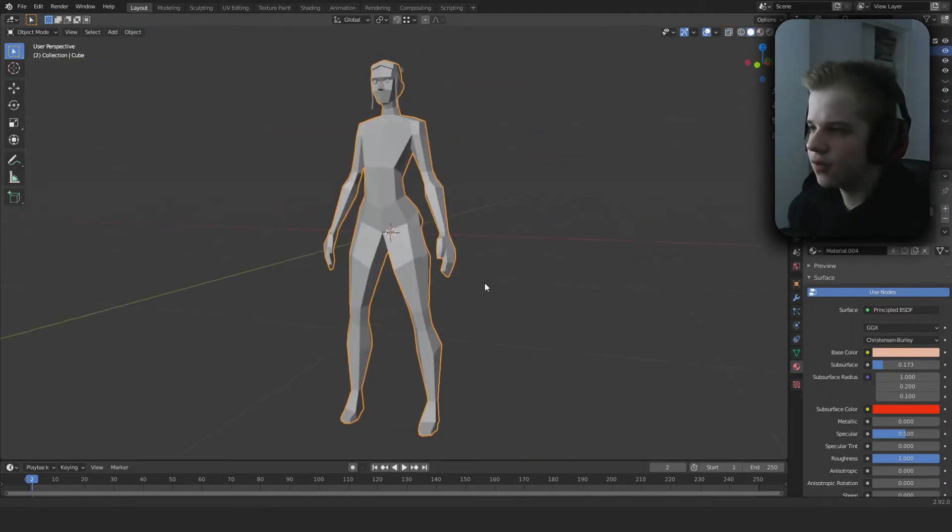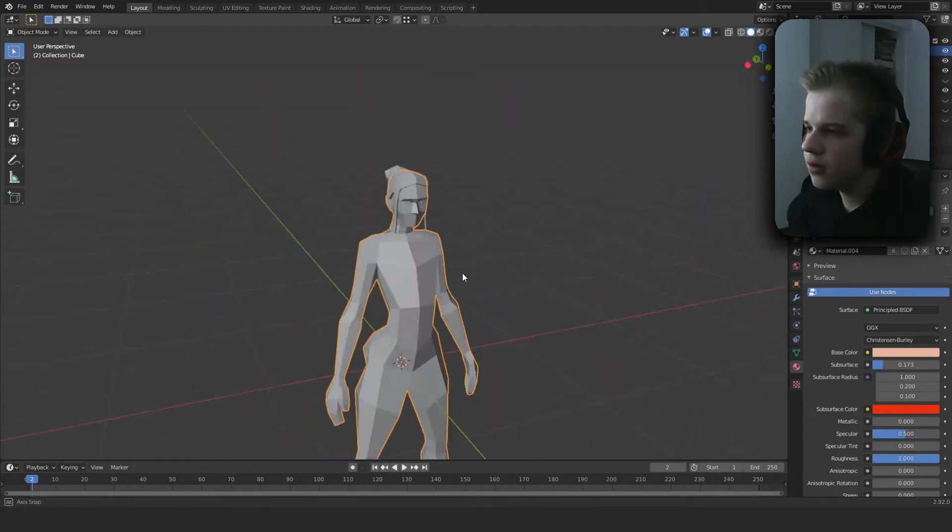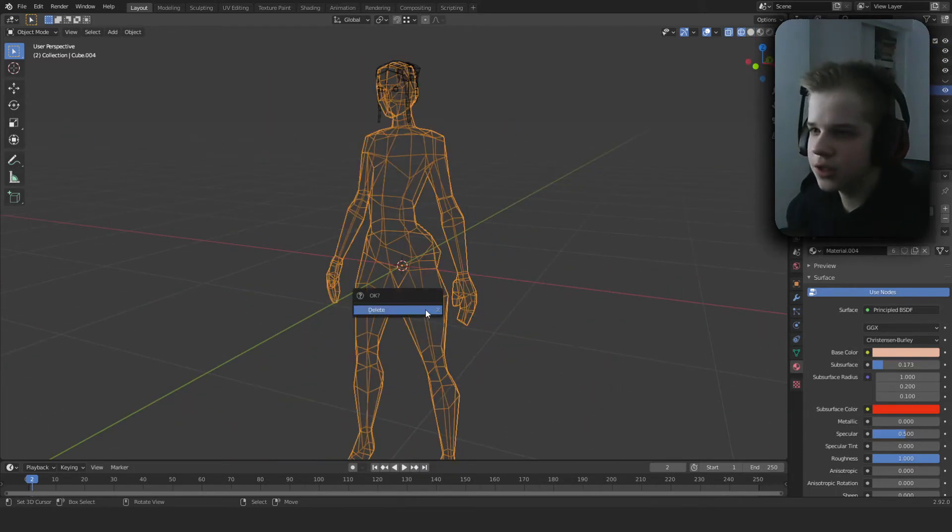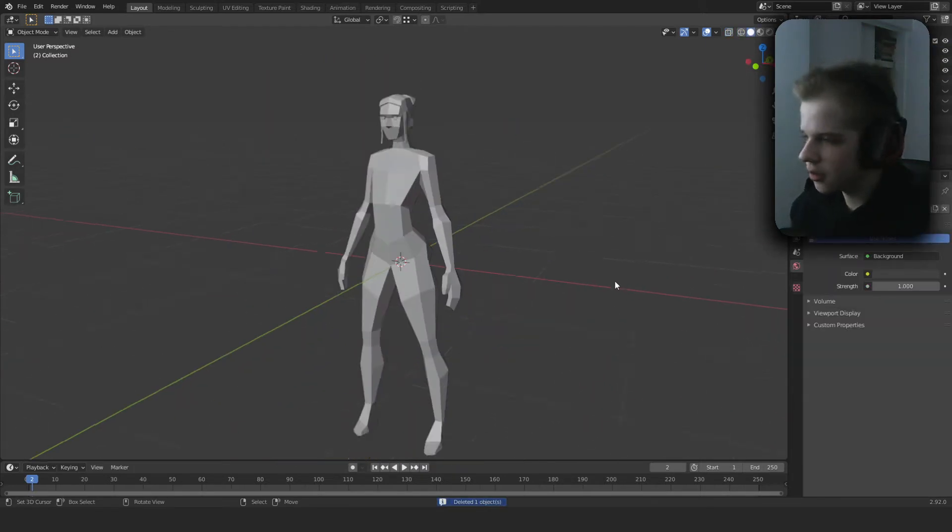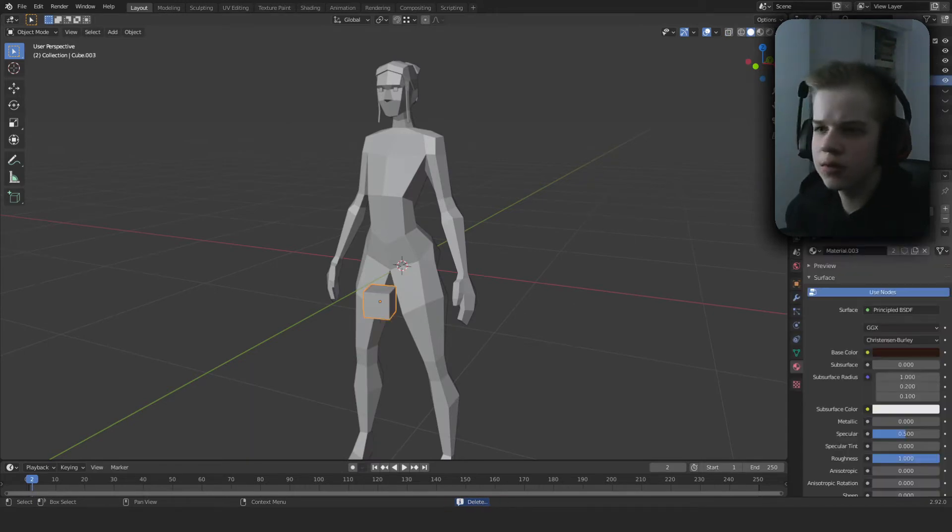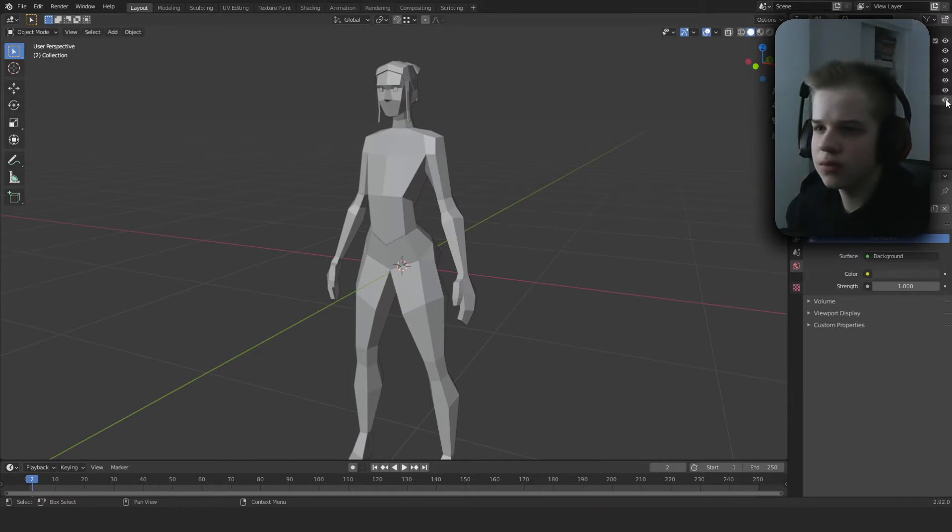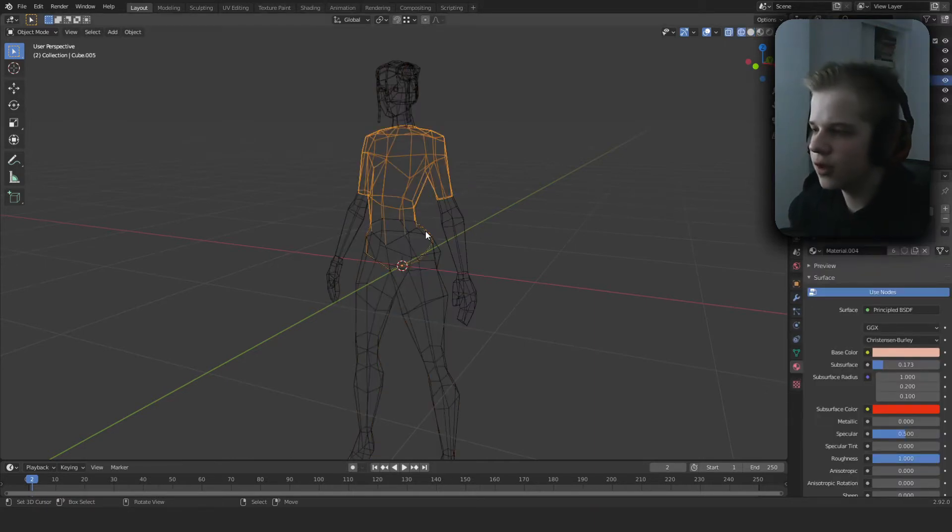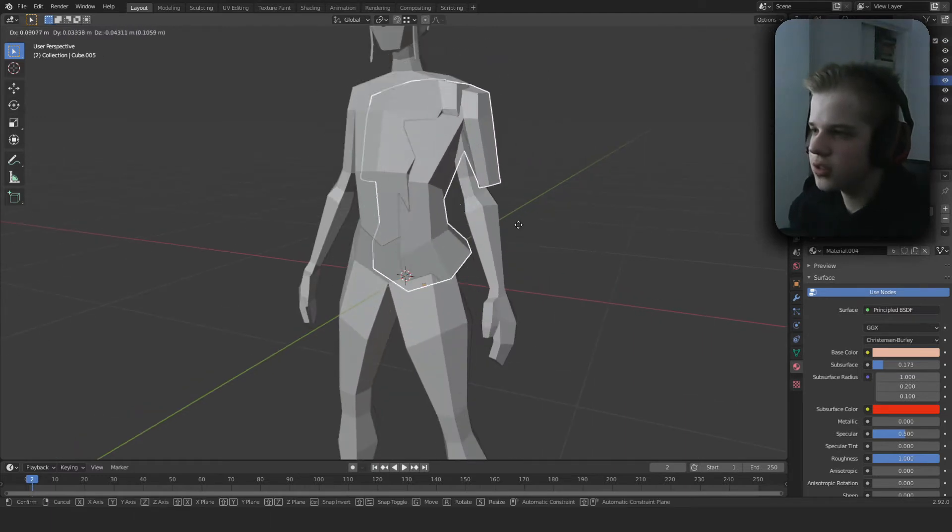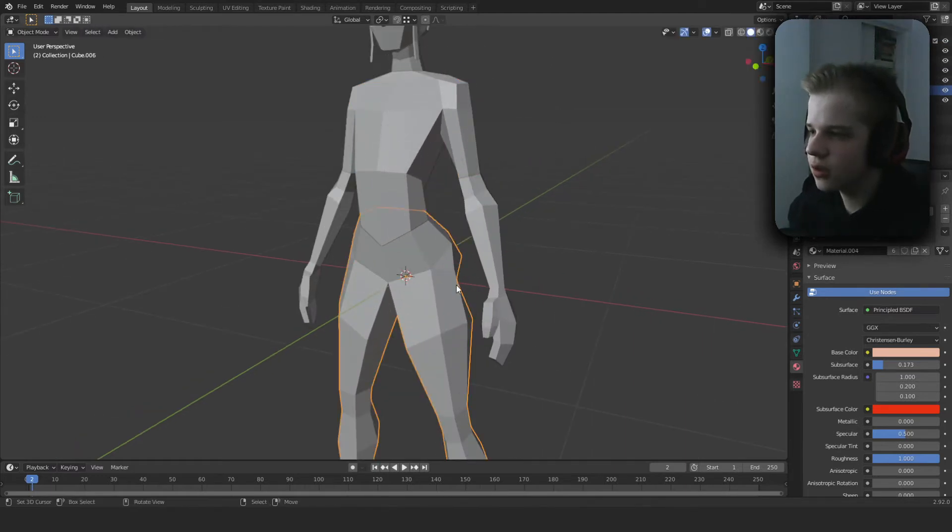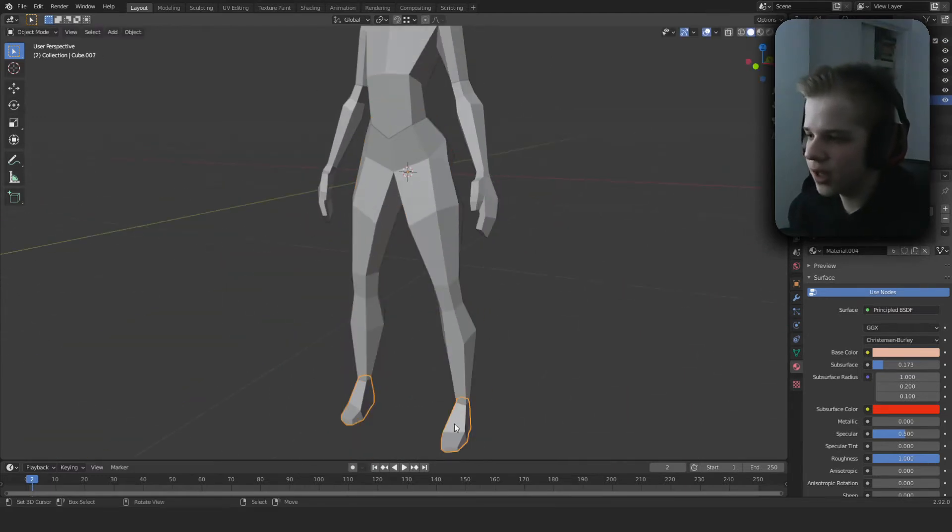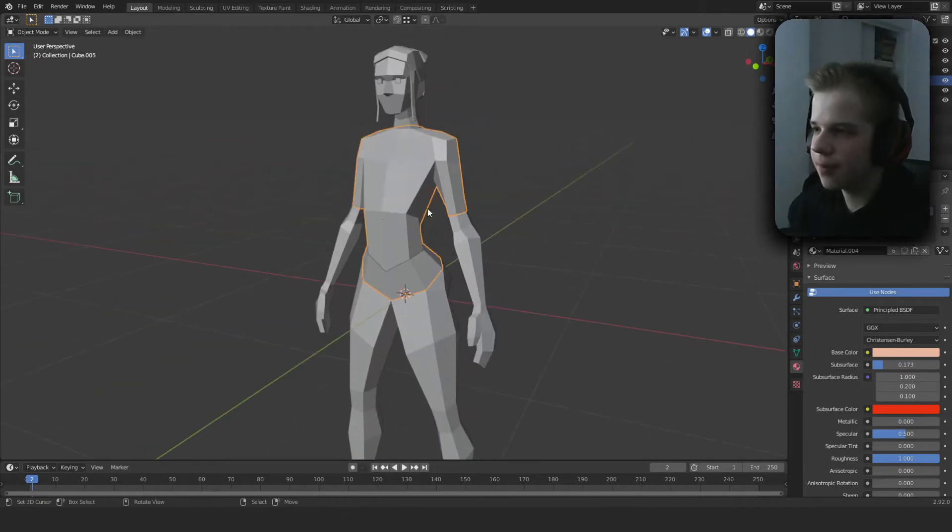And then we can actually delete this, doesn't matter. Okay, so we have this torso in the t-shirt, we have the pants, and we have the shoes.